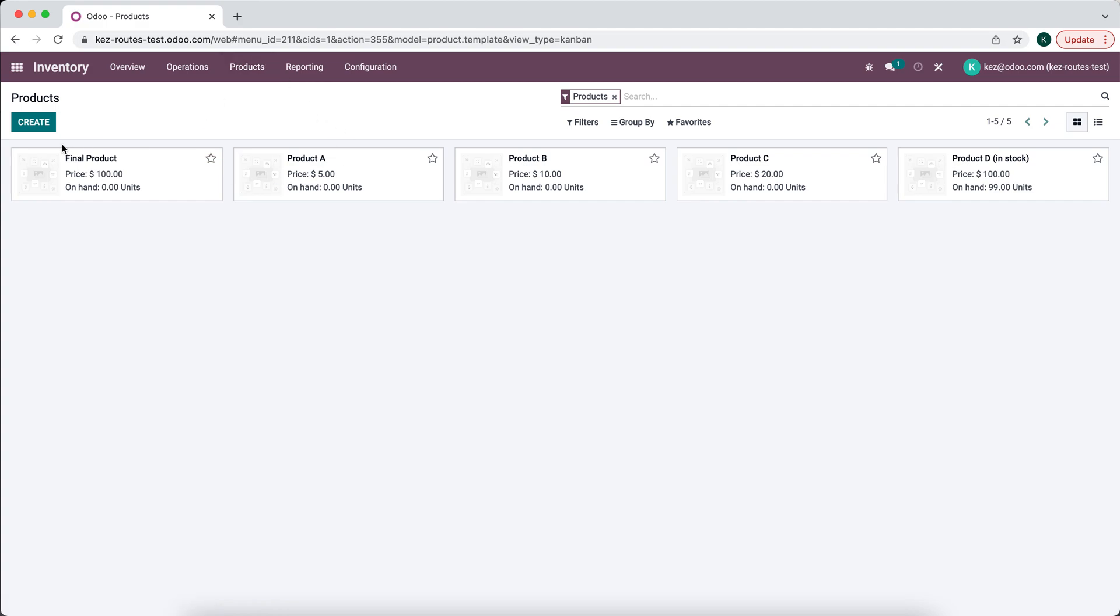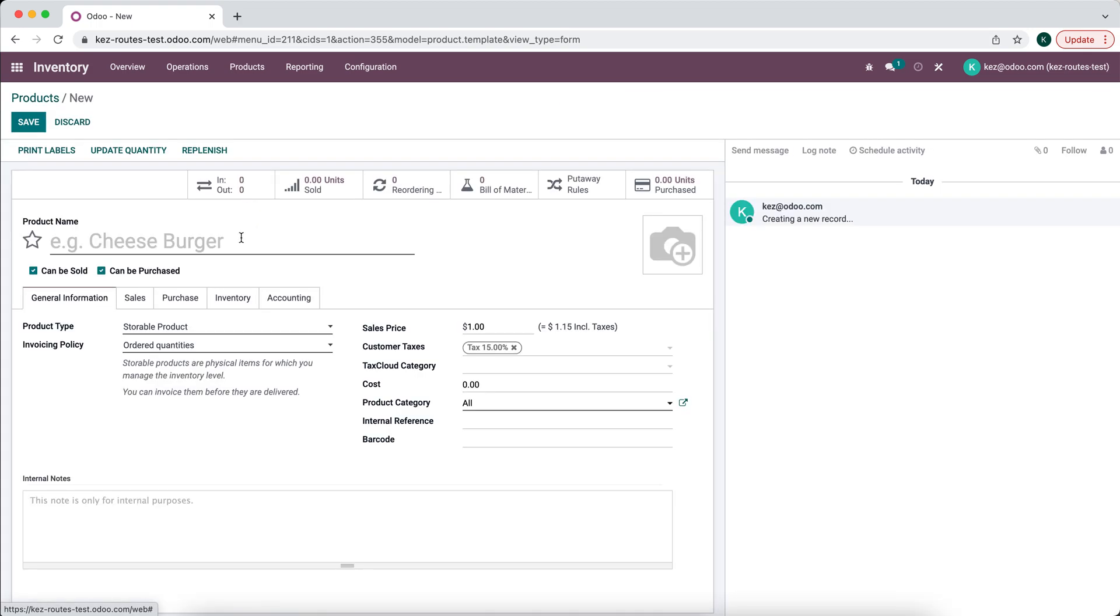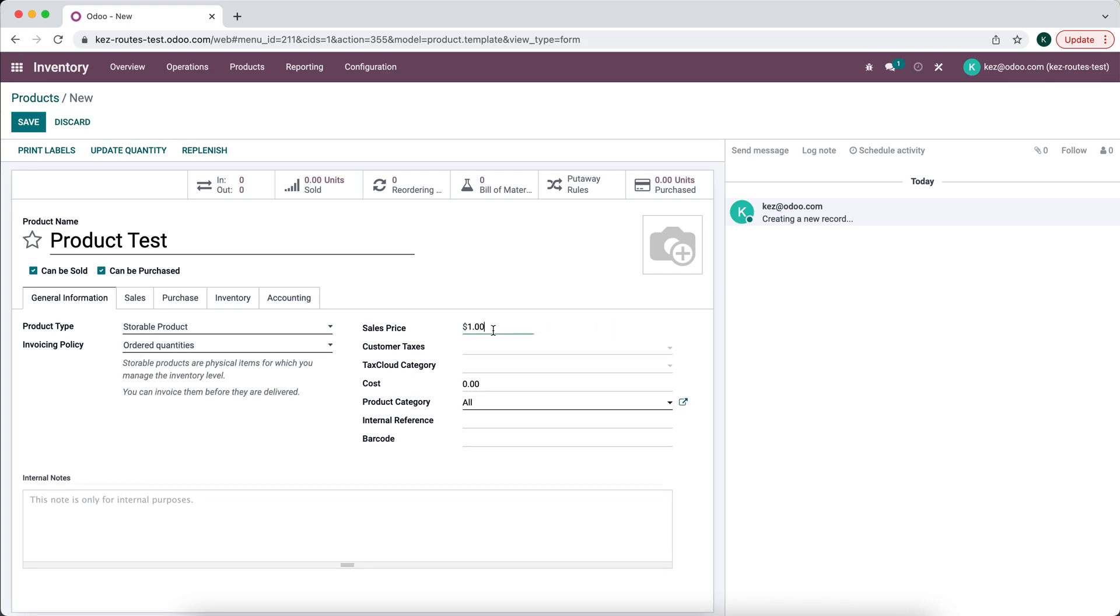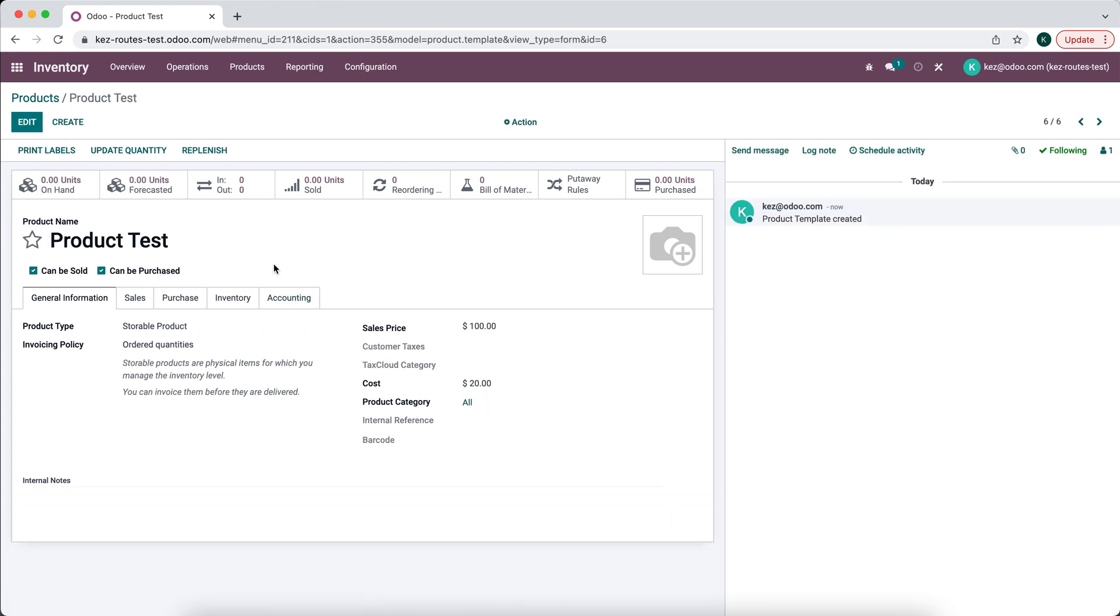We'll create a new product. We'll call it Product A. Let's just do Product Test. Fill in some of this. Okay, so we have our Product Test.